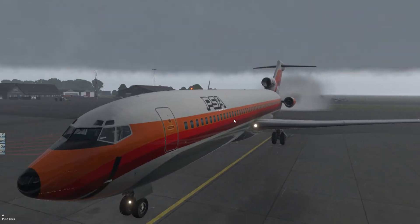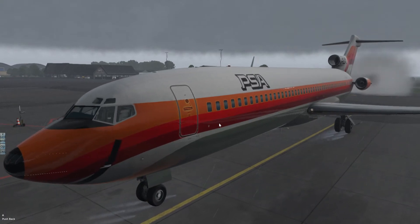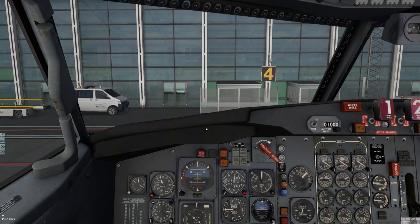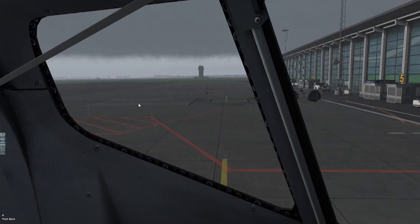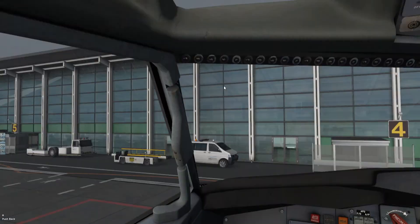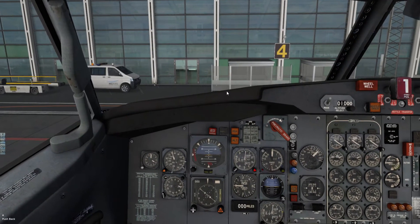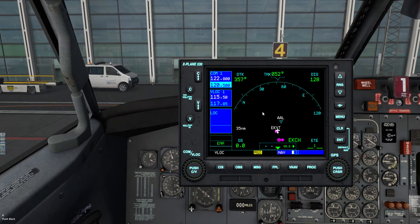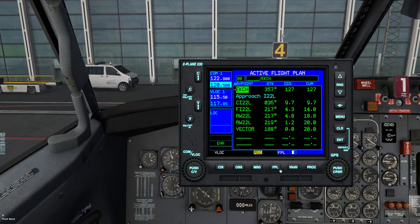We are back here at Ollborg, and we are going to make a flight from Ollborg to Copenhagen Airport. I'm using GPS here as the nav source, and I just entered the flight plan. It is a flight to Copenhagen Airport.